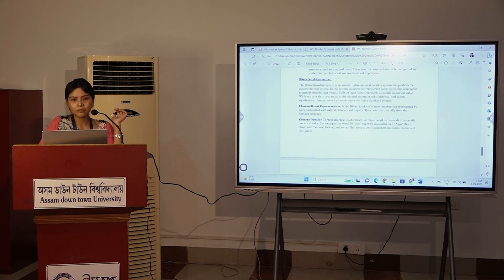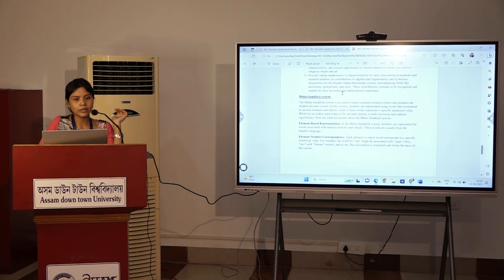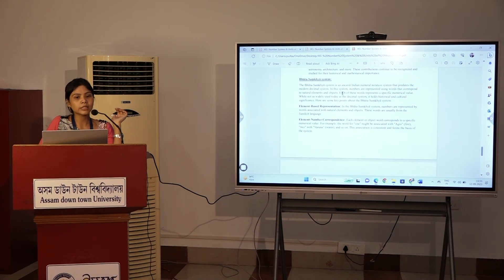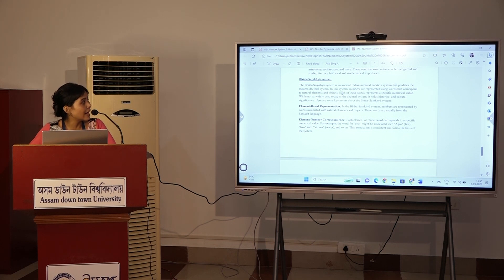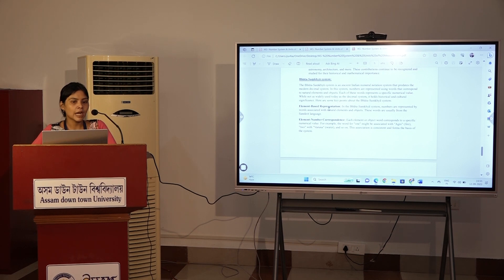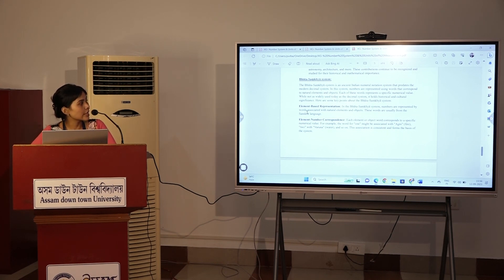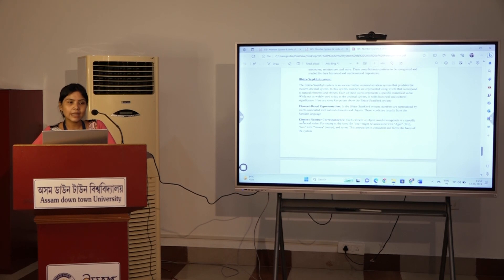In addition to this, there is the Bhoota-Samkhya system. This is a system that we use for mathematics — an element-based representation. These are the natural elements for objects, and this is the Sanskrit name. This is the element-number correspondence.